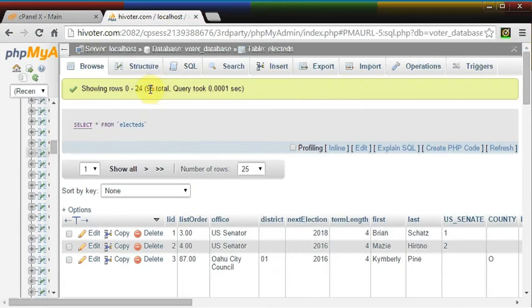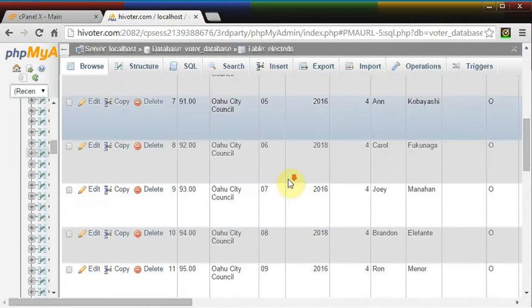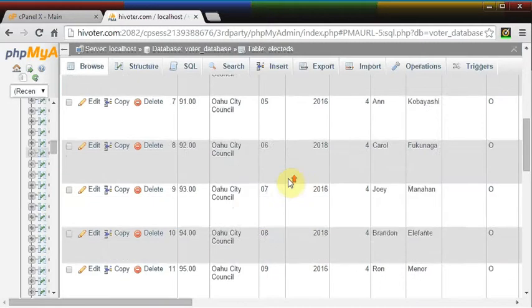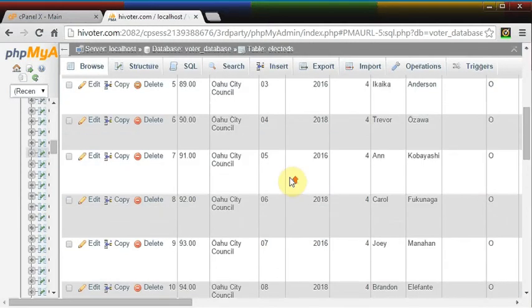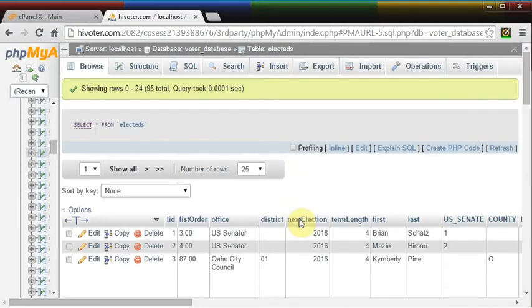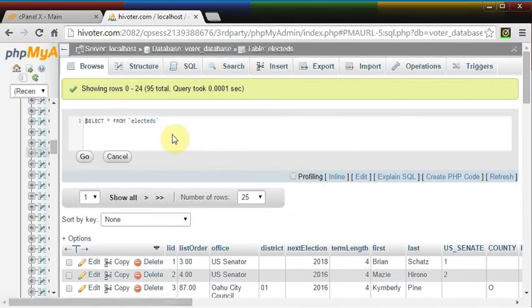And this table has got 95 records in it. It's got all of Oahu and the offices. Let me just quick see what the offices are.